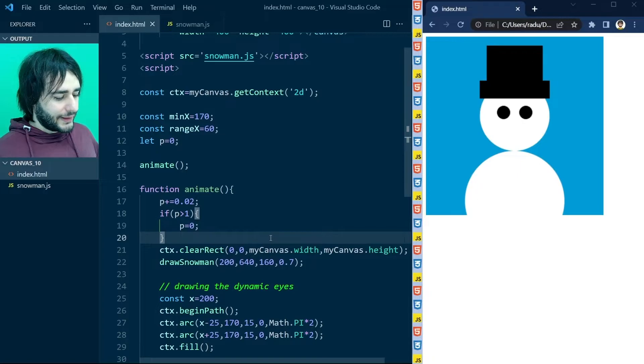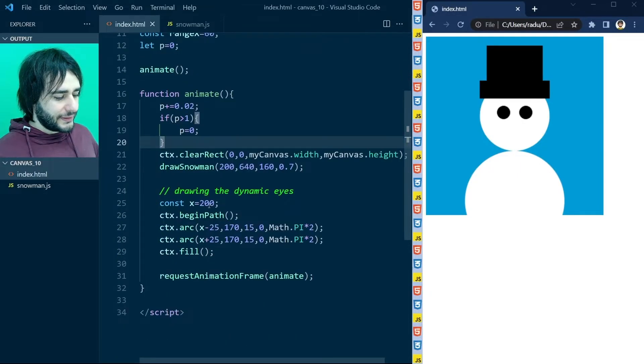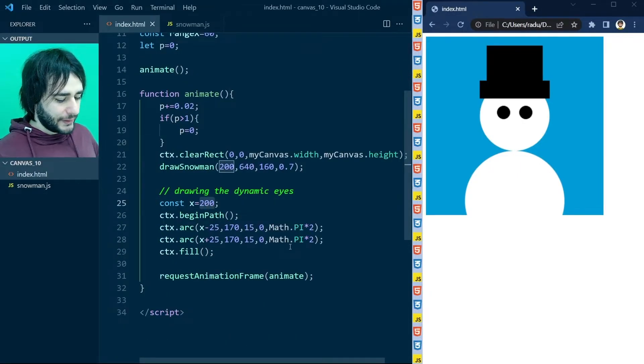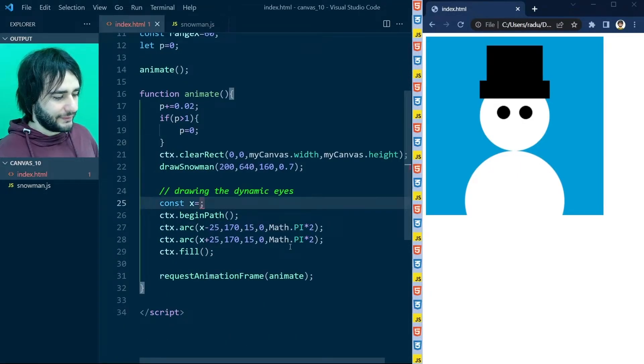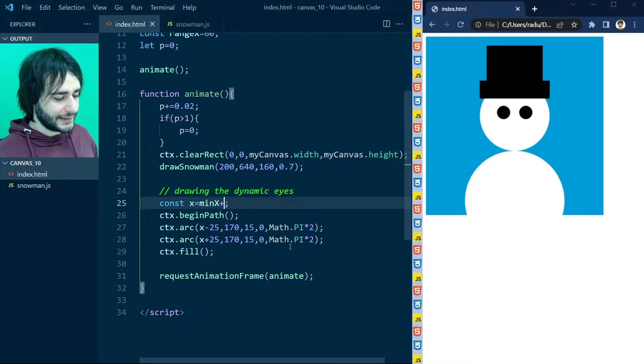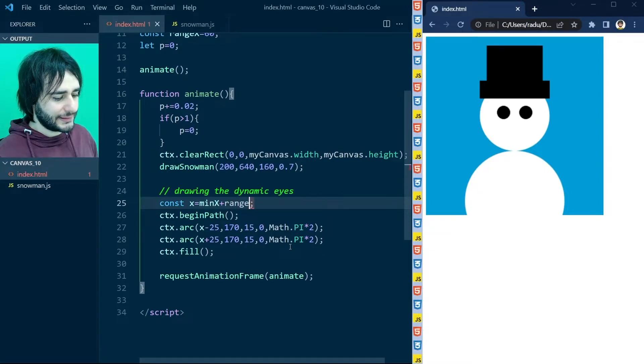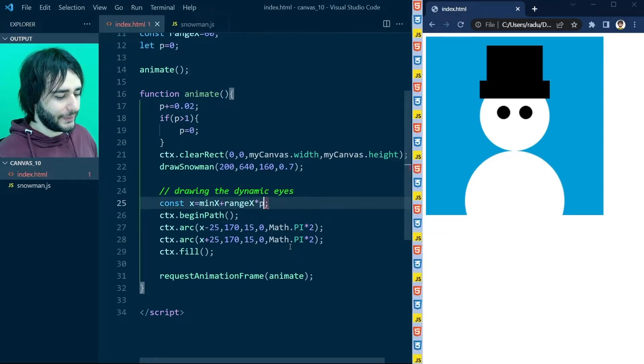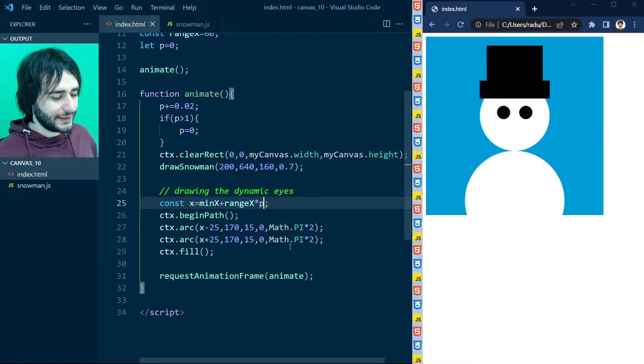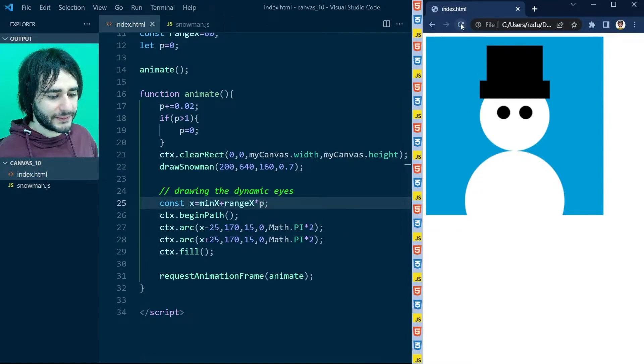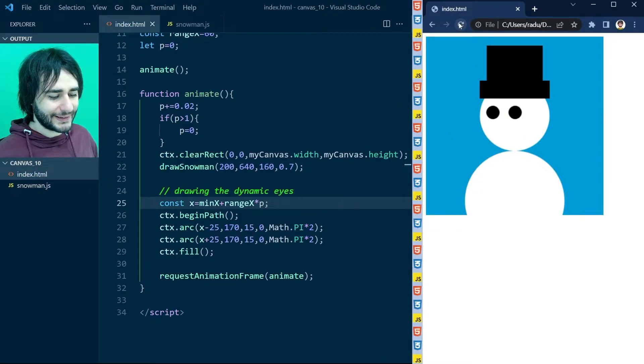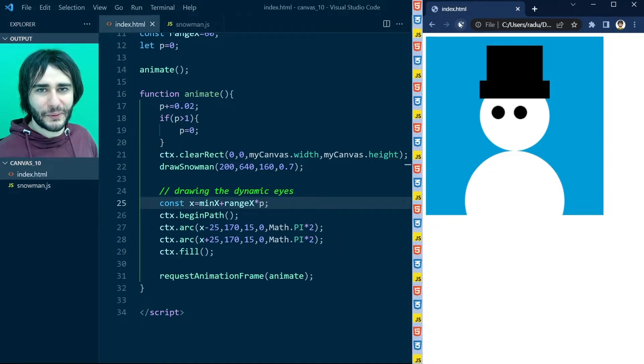And now we can use here instead of 200 the value of minimum x plus the range x multiplied by p. Save the file, refresh the page and it looks like the snowman is reading.